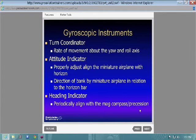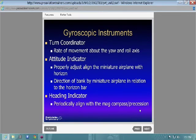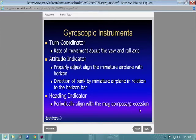You want to cross-reference instruments. If your attitude indicator shows a left bank but your turn coordinator and heading indicator show wings level with no turn, that's an indication your attitude indicator has probably failed. Your instrument scan is important — two instruments telling you you're flying straight confirms the third may be malfunctioning.